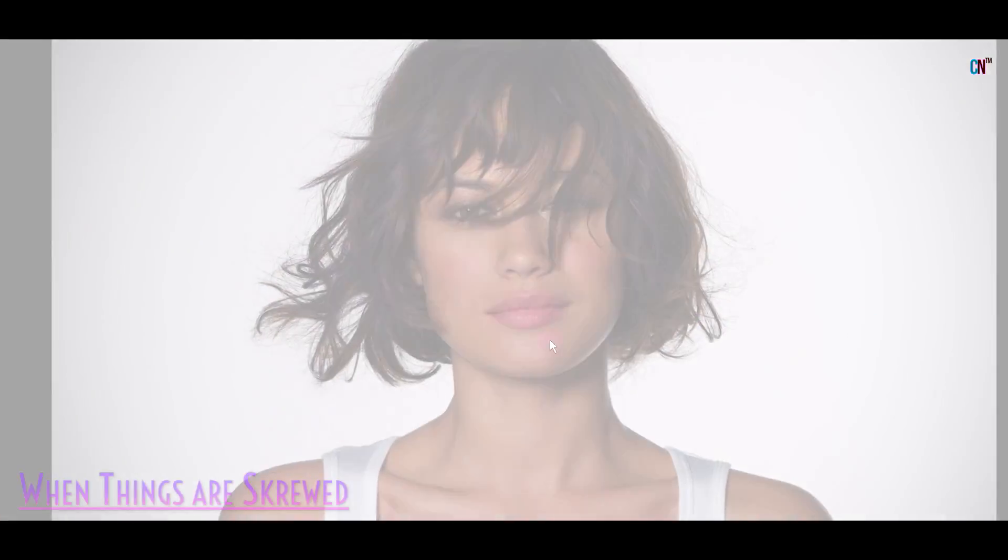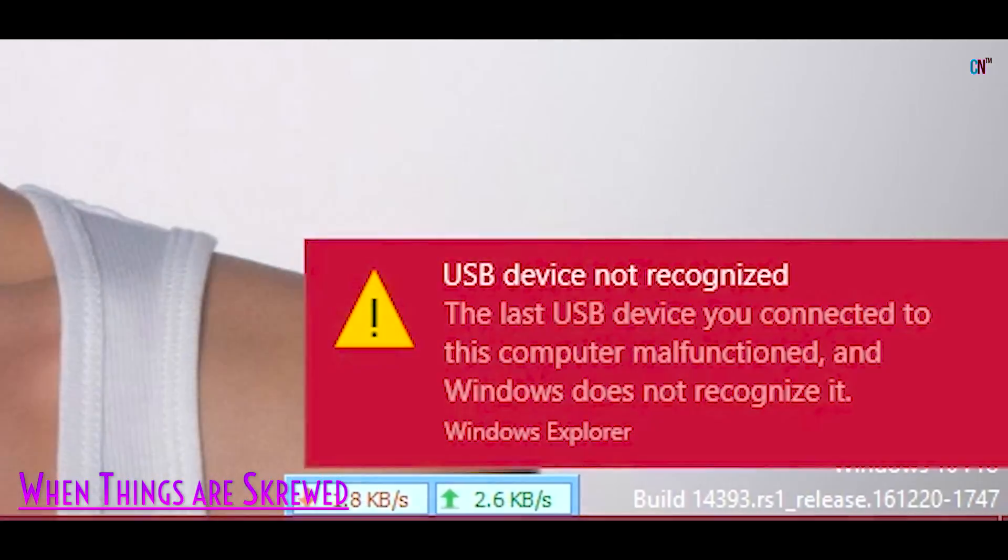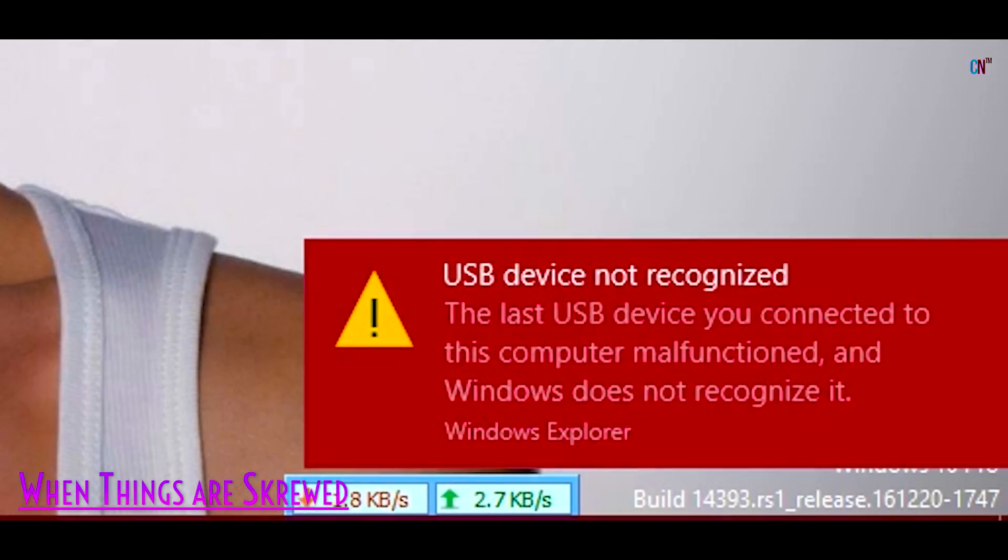If you are getting errors like USB device not recognized along with a yellow exclamation in Device Manager, then this video is meant for you!